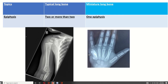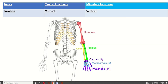The epiphysis of a typical long bone is two or more than two — in the upper end there are two epiphyses, and in the lower end there is one epiphysis. The metaphysis is the portion adjacent to the epiphyseal cartilage. For the miniature long bone, the epiphysis for the first metacarpal is near the base, and for the second to fifth metacarpals the epiphysis is present at the upper end.